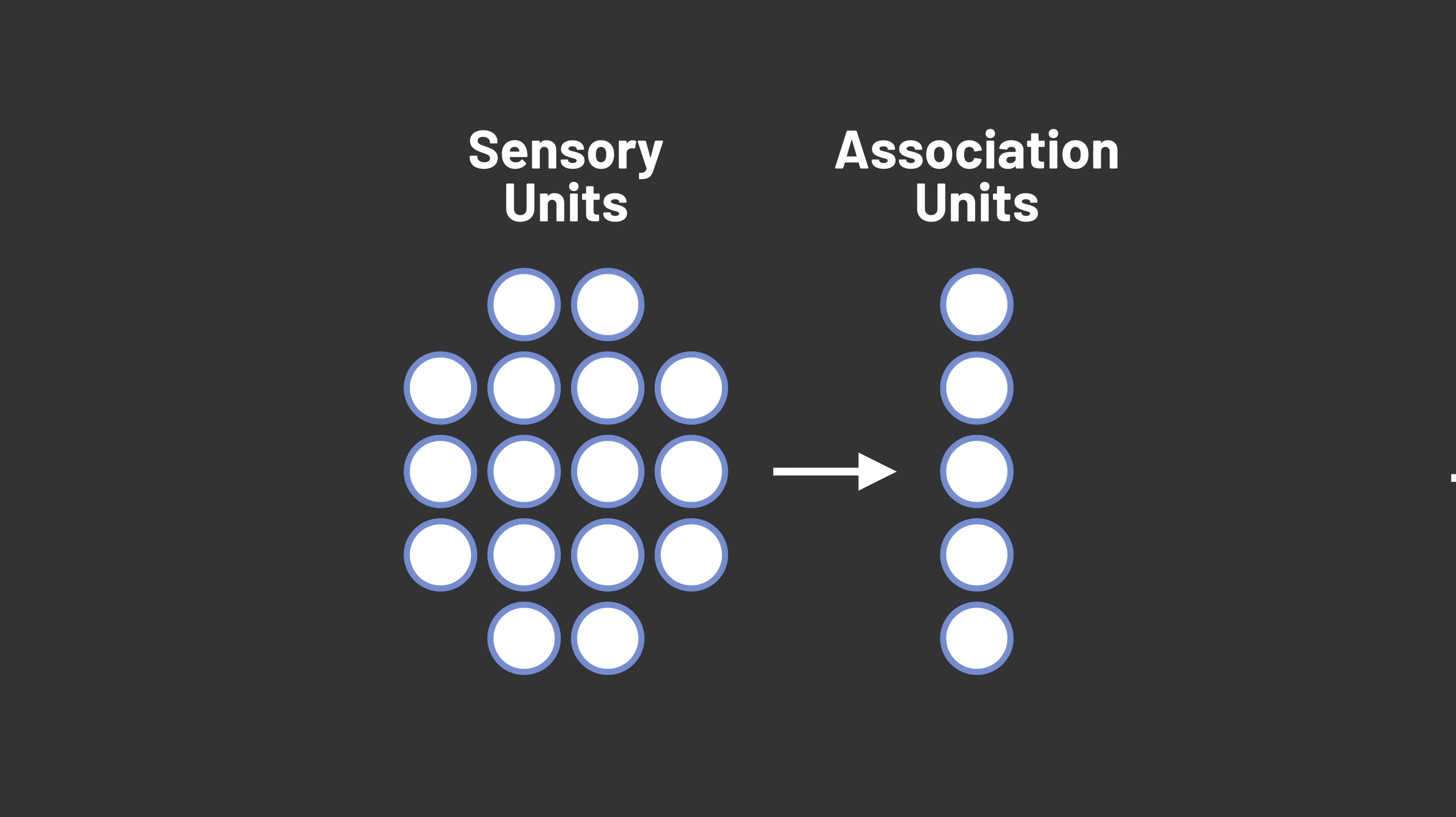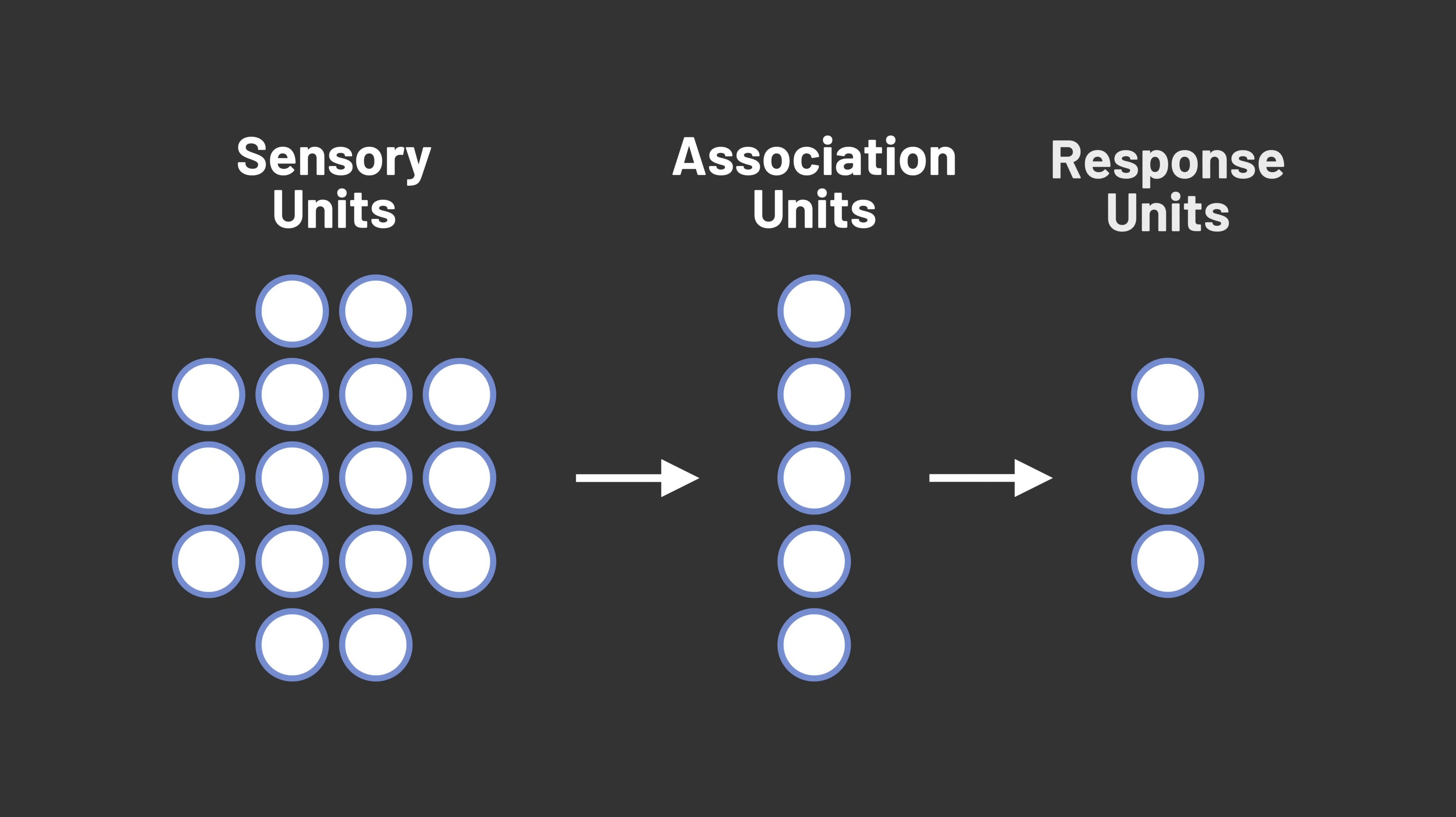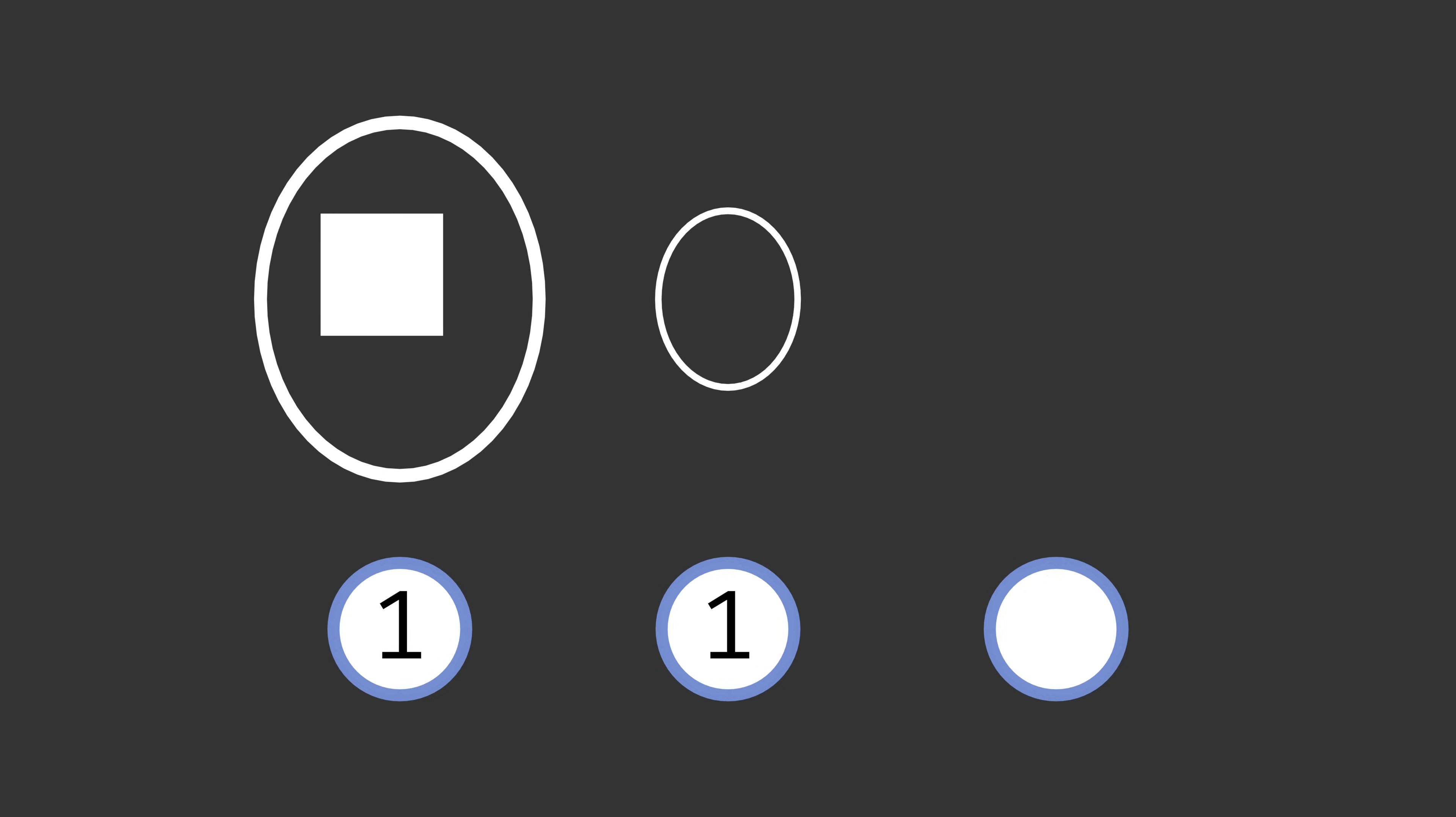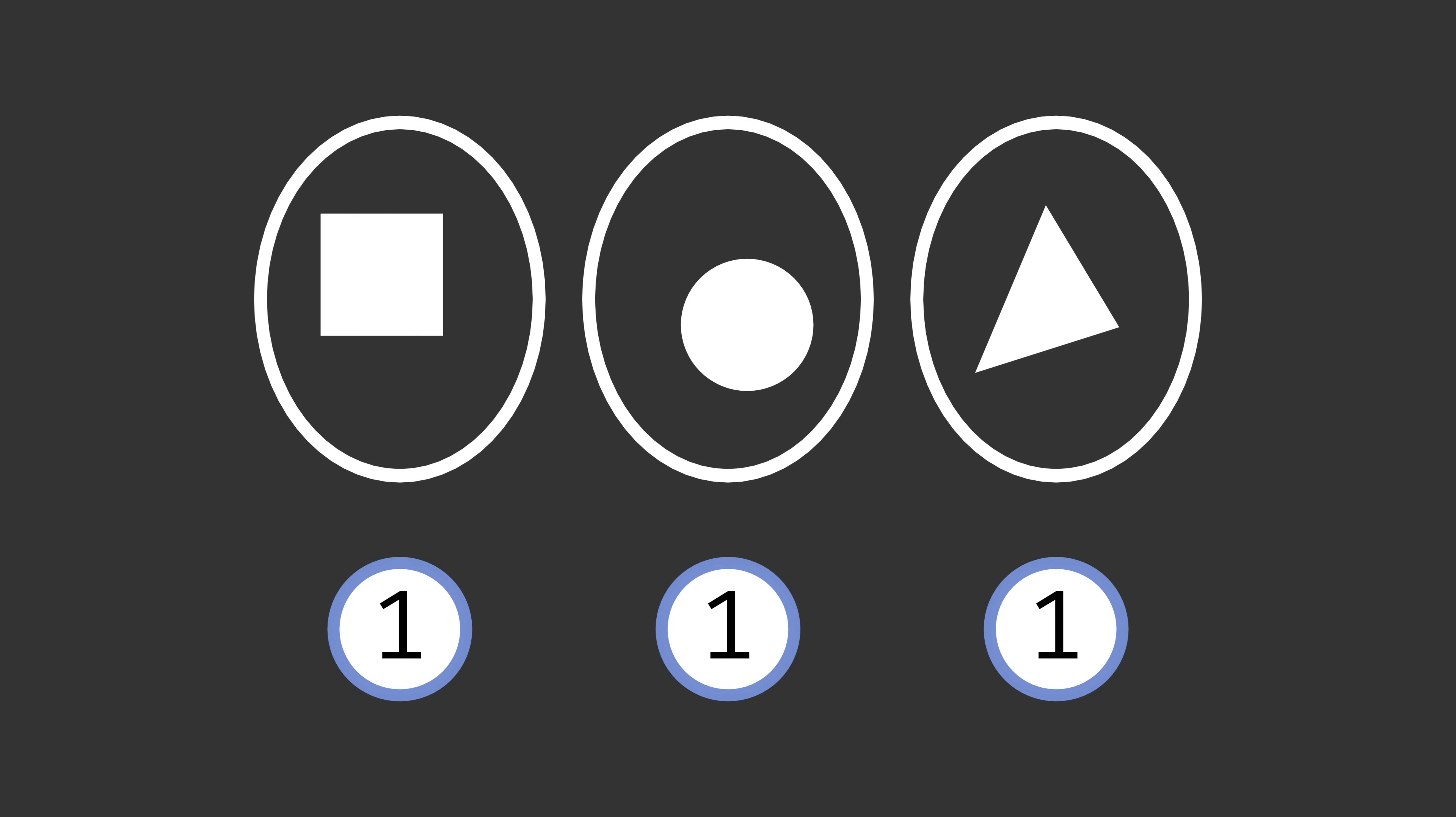That brings us to the third and final layer of Rosenblatt's Perceptron, the response unit. The response unit represents the final classification. We might have one response unit that we want to fire when the input is a square, one response unit that should fire when the input is a circle, and one response unit for triangular inputs.